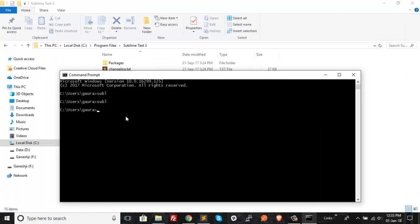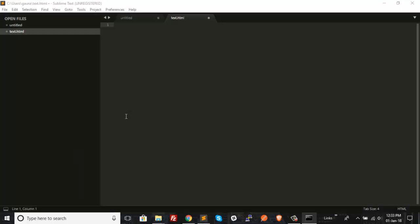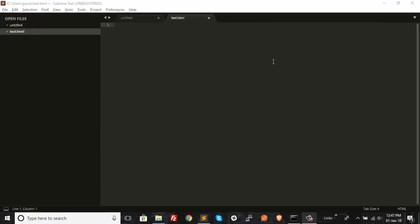Now if you want to create a new file and at the same time open Sublime Text, you type the sublime command and then after that type the file's name. For example, if my file's name is 'test.html', I can just type that right here and hit Enter. As you can see, the command prompt opens Sublime Text with this file, so the file will be there by default in the Sublime Text window. This is how you can open a file using the command prompt inside Sublime Text.